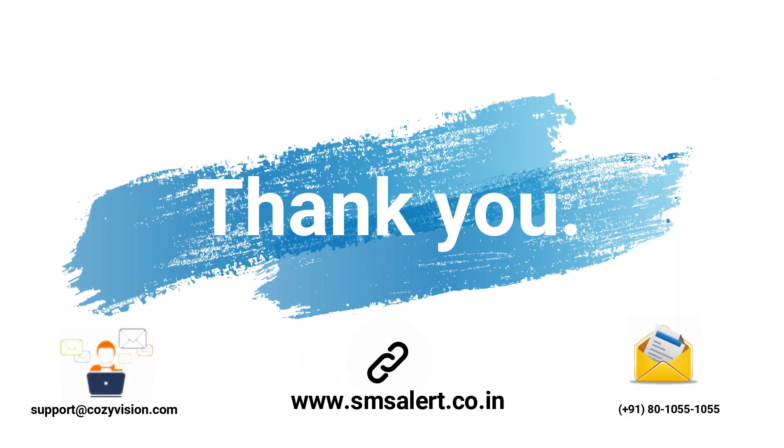We hope this video was helpful to you. See you soon with more such videos in future. Thank you.